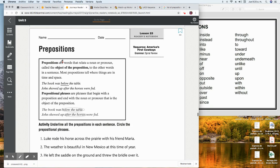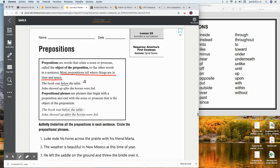Prepositions are words that relate a noun or pronoun — called the object of the preposition — to the other words in a sentence. Most prepositions tell where things are in time and space. This is very important right here because we can use this sentence to figure out which word in the sentence is considered the preposition.